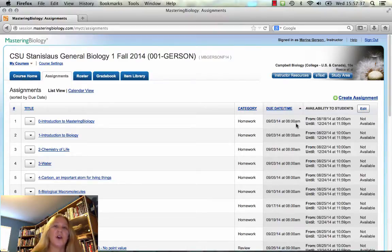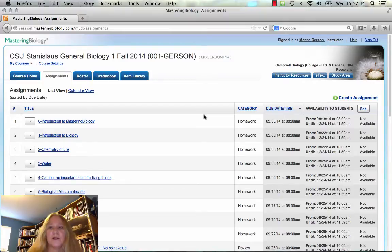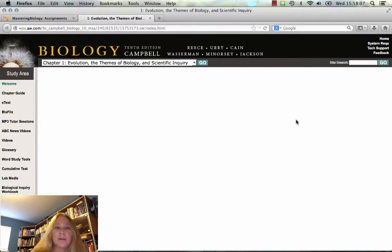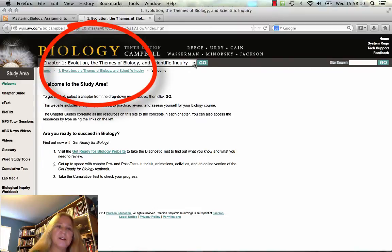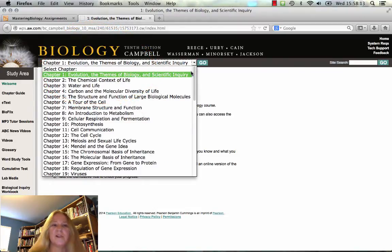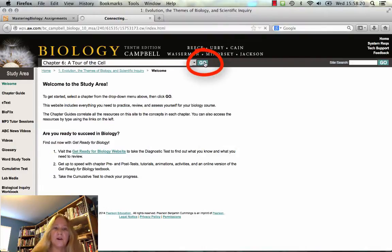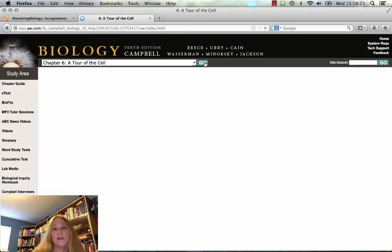That gives me time to look at the results before we meet in class that day. Some weeks you might have just one Mastering assignment, but some weeks you might have as many as three. I wanted to show you two more features I hope you'll take advantage of. One is the Study Area — let's look over here on the right side of the screen. When I click Study Area, it opens up a new tab. This tool I think is underutilized by students. Not every chapter has really great study materials, but when we're studying the tour of the cell, you can choose chapter six and click Go.